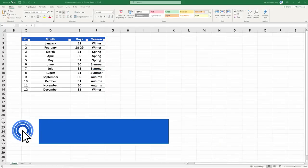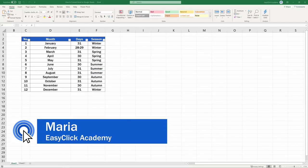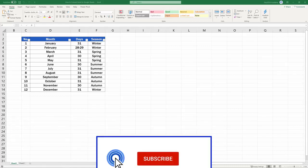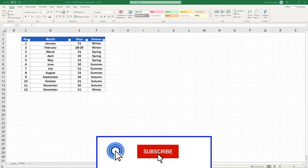Hello, and welcome to EasyClick Academy. My name's Maria, and together with our EasyClick team, we're here to make sure you'll be able to use Excel in a quick and easy way.